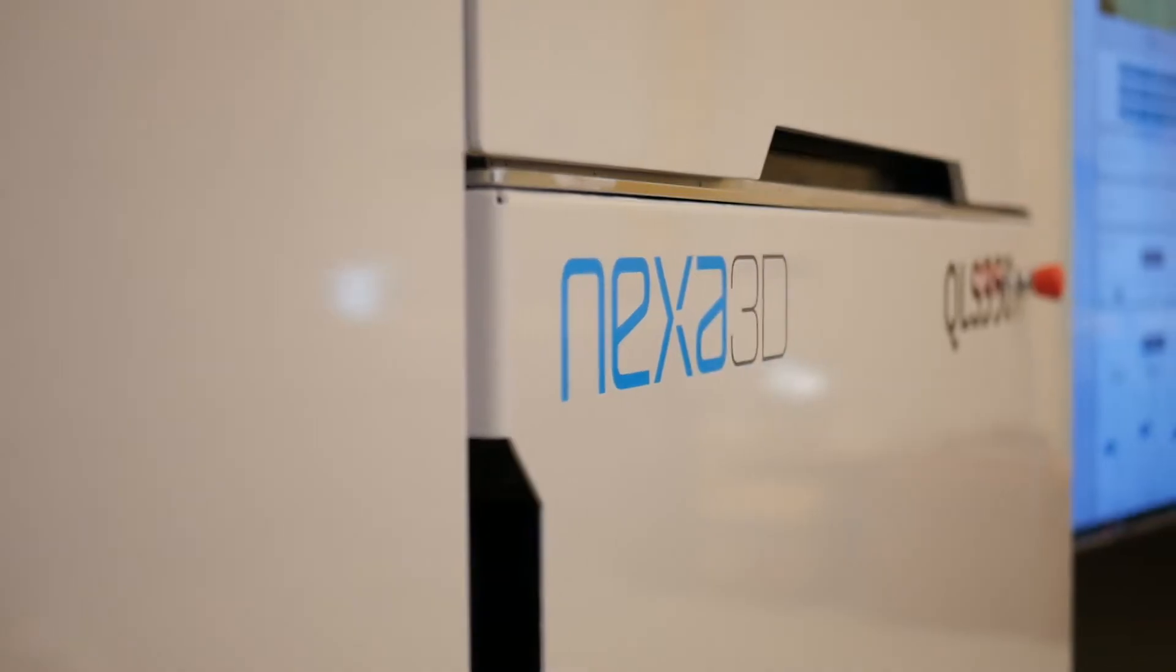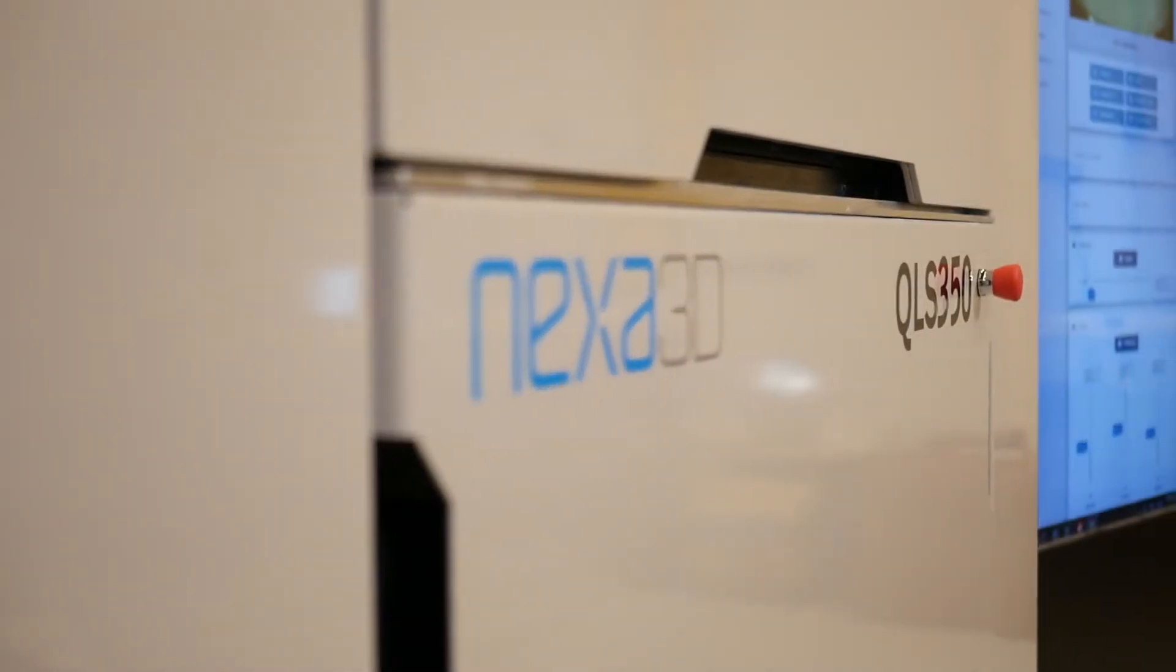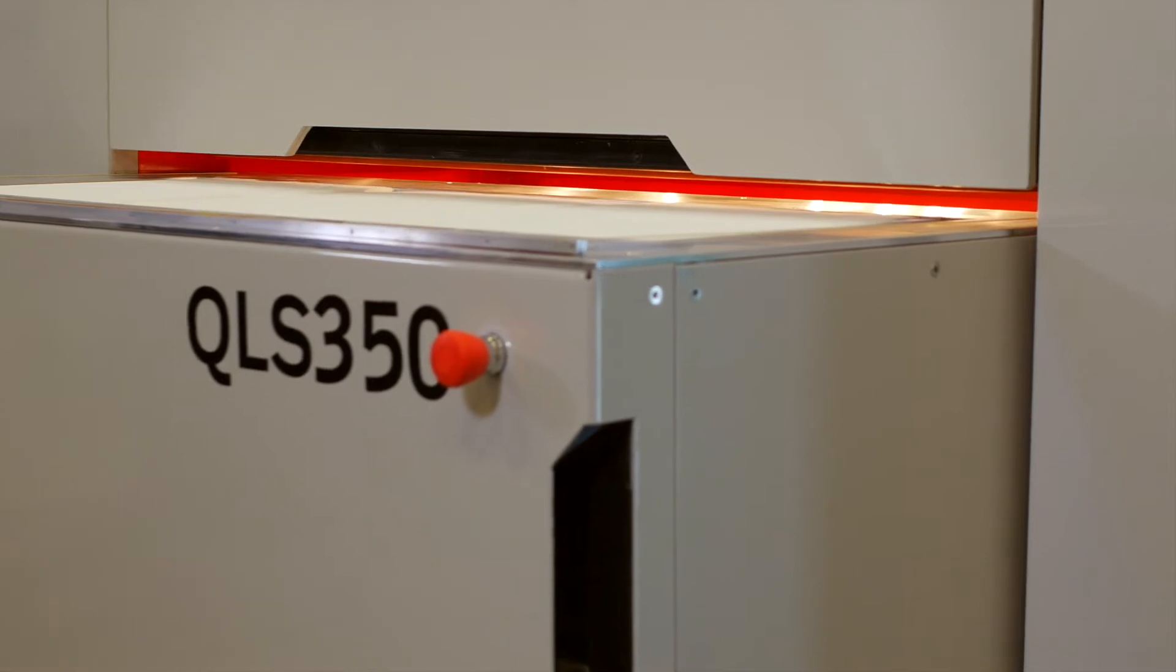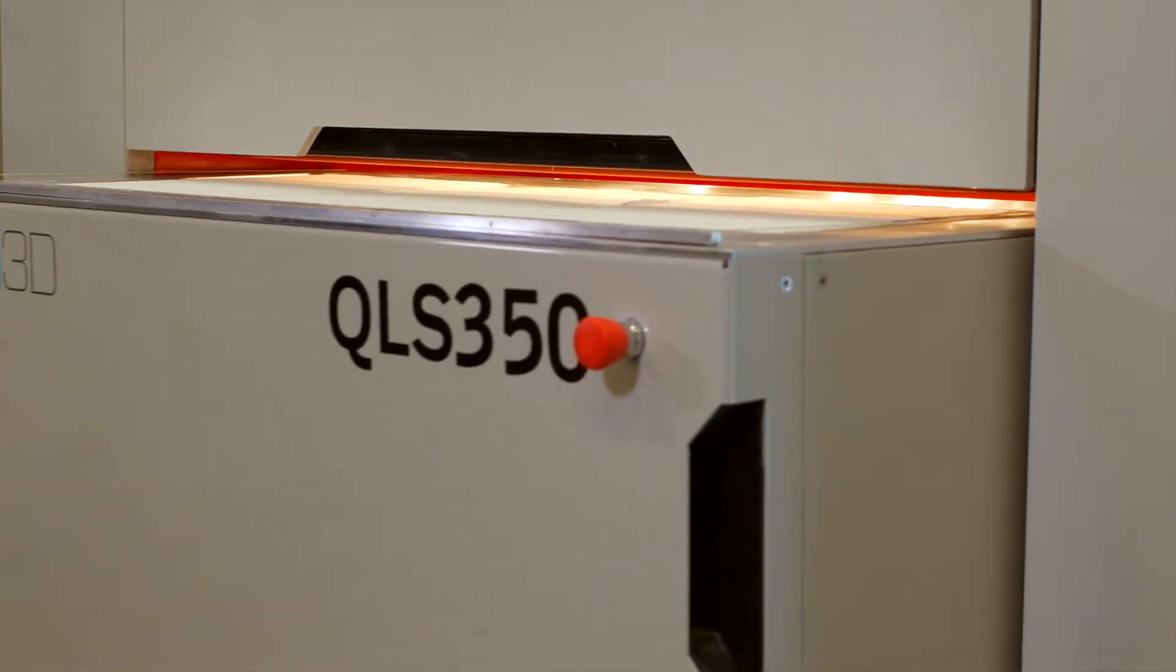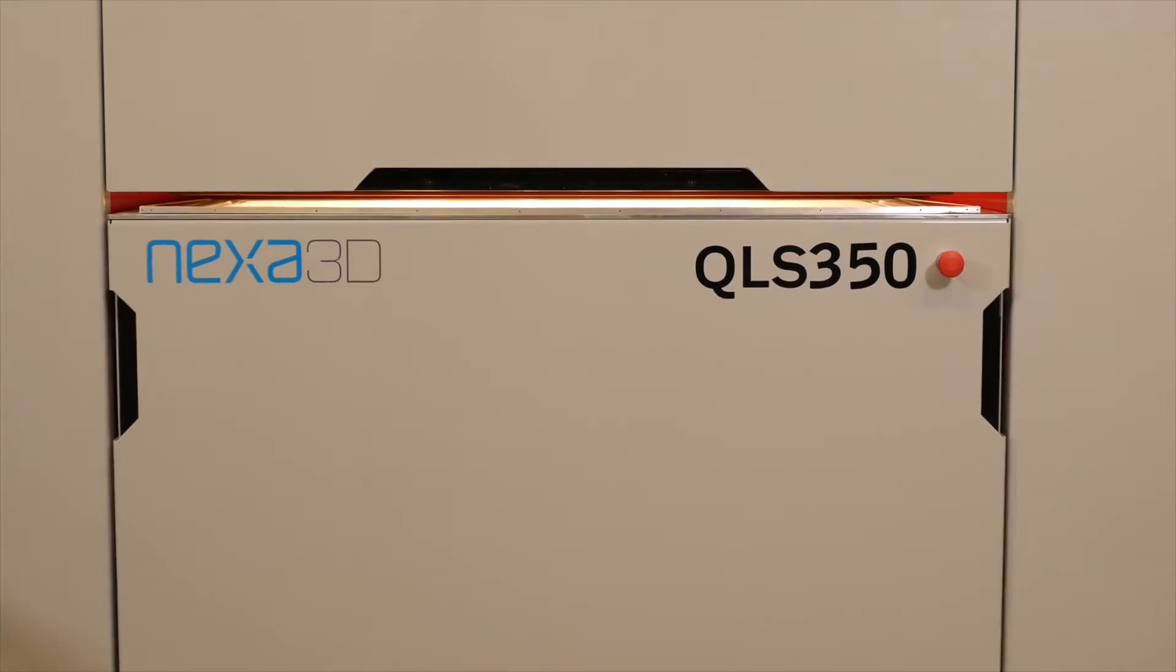Nexa3D built the QLS350 SLS printer for industrial use with high productivity.